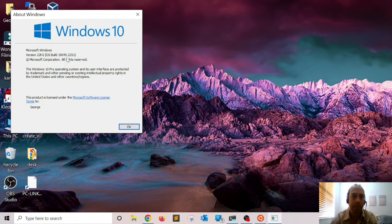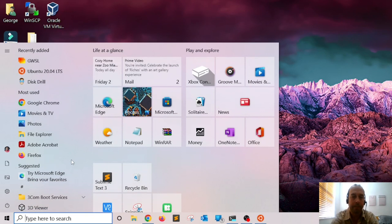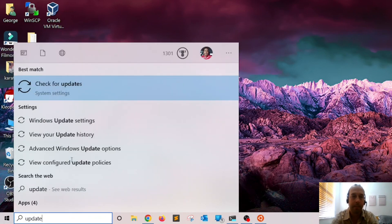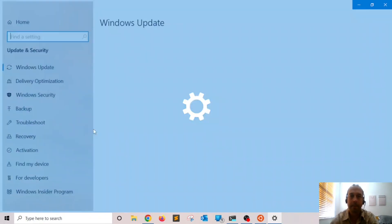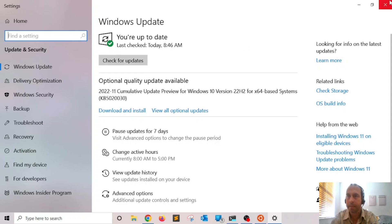As you can see, mine is build 19041. If you need to perform an update, hit the Start menu, type 'update', press Enter, and click 'Check for updates'. Wait for Microsoft to download and install the updates — you're probably going to have to restart the system once that's done.